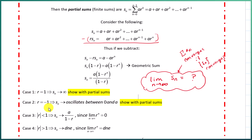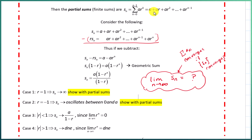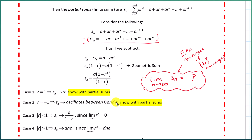We want to figure out for what values of R this limit has a finite value. If R equals one, the partial sums are just adding up n copies of A, so that approaches infinity — or negative infinity if A is negative. If R equals negative one, we get oscillation between zero and A, and we could show that by plugging in R = -1.